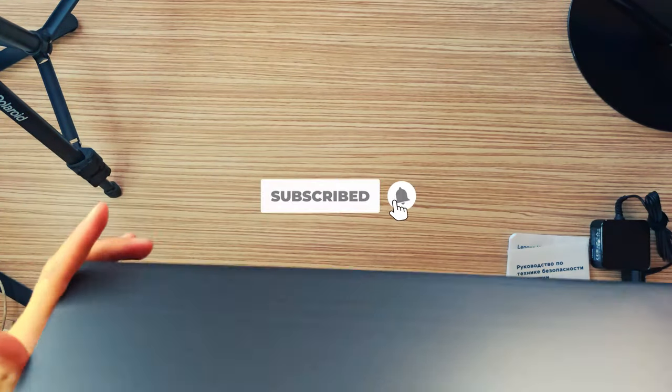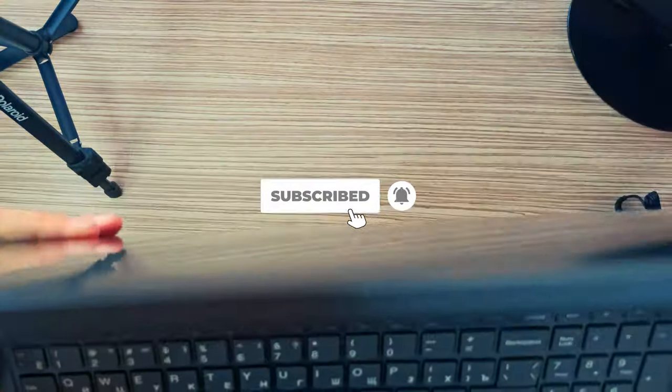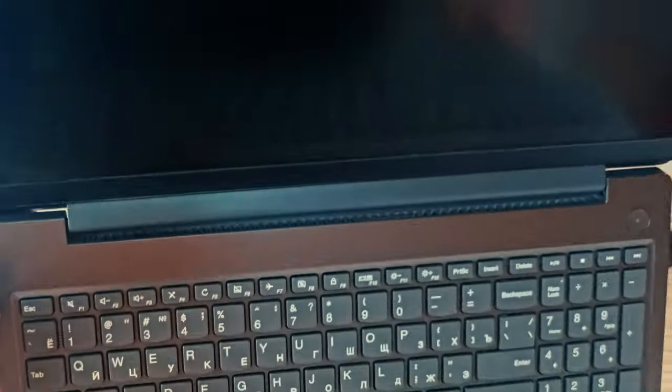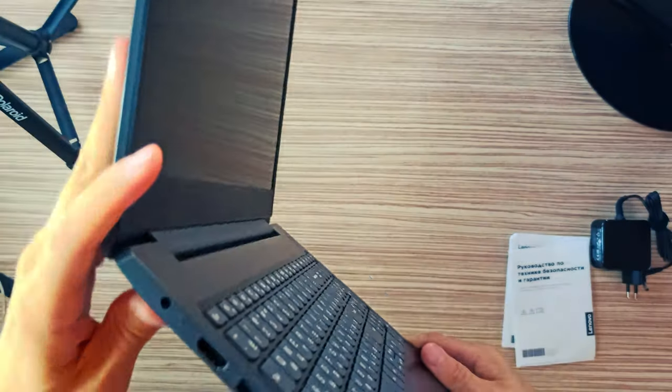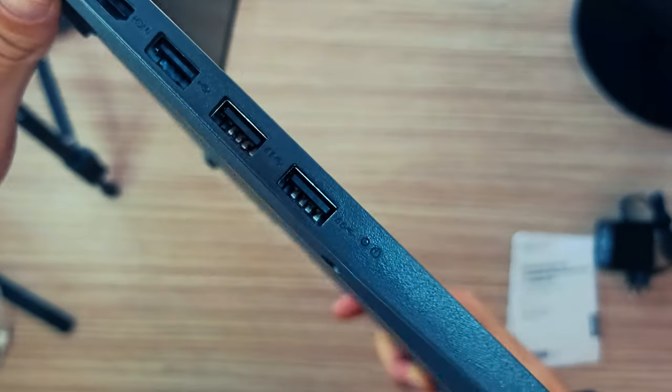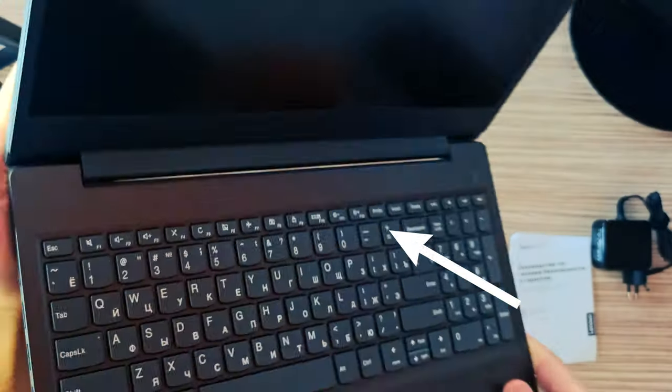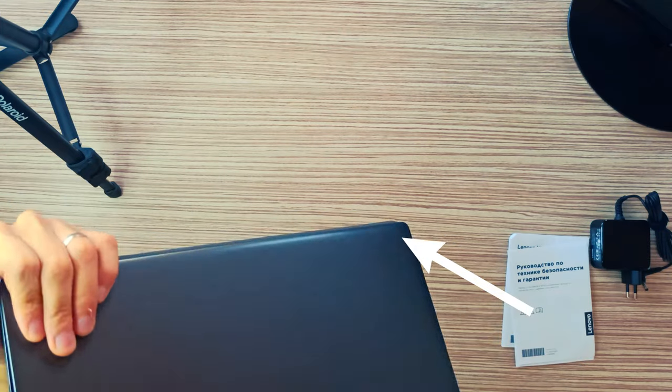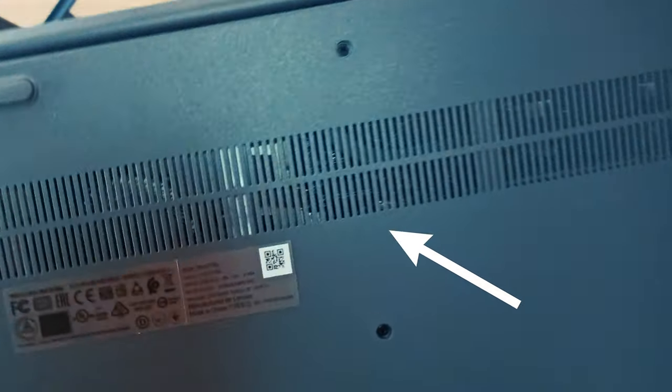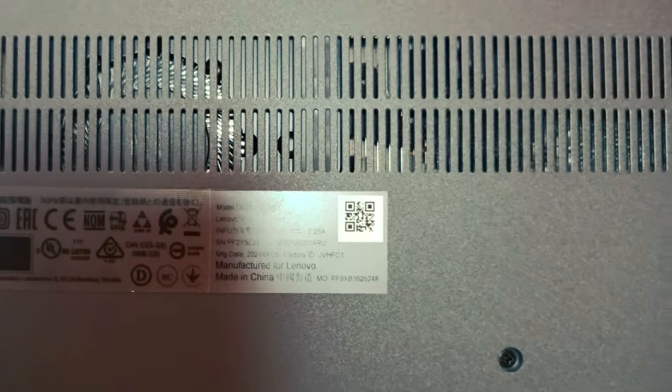Storage-wise, the laptop sports one M.2 PCIe X4 slot. In addition to that, there is a 2.5-inch SATA drive bay. Unfortunately, there are no mounting and connecting accessories inside the box.